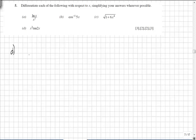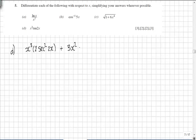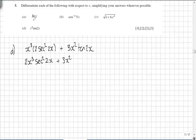Question D is a product rule. In the first instance, we leave x cubed and differentiate tan(2x), which gives 2sec²(2x). Then we differentiate x cubed to give 3x squared and leave the tan(2x). Tidying up, that becomes 2x cubed·sec²(2x) plus 3x squared·tan(2x).